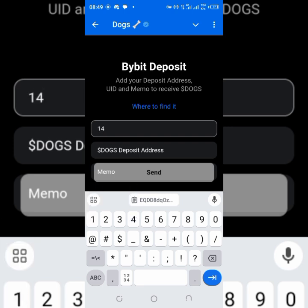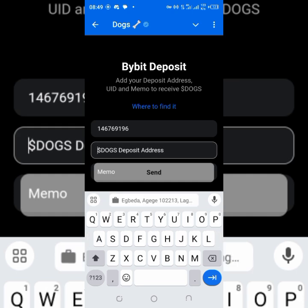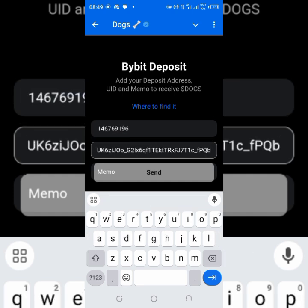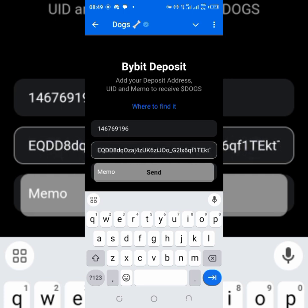First, enter your user ID — your UID, which you saw already. Be very careful: if you make a mistake and put the wrong thing, you will lose your tokens. Make sure what you copied as your UID is exactly what you are putting here. Enter 146769196 — review it and make sure it is exactly correct. Next is the deposit address, which is showing there. Just paste it and be sure it is exactly what it should be.